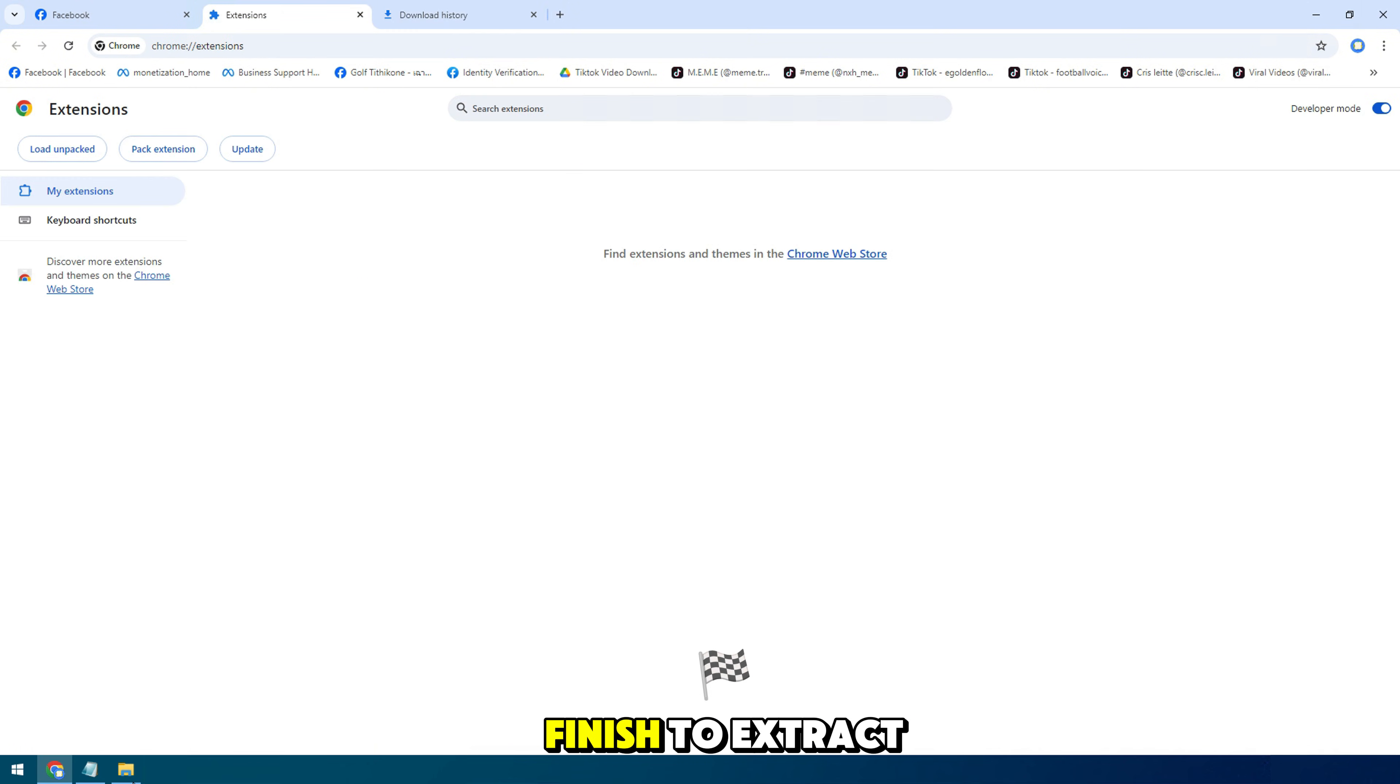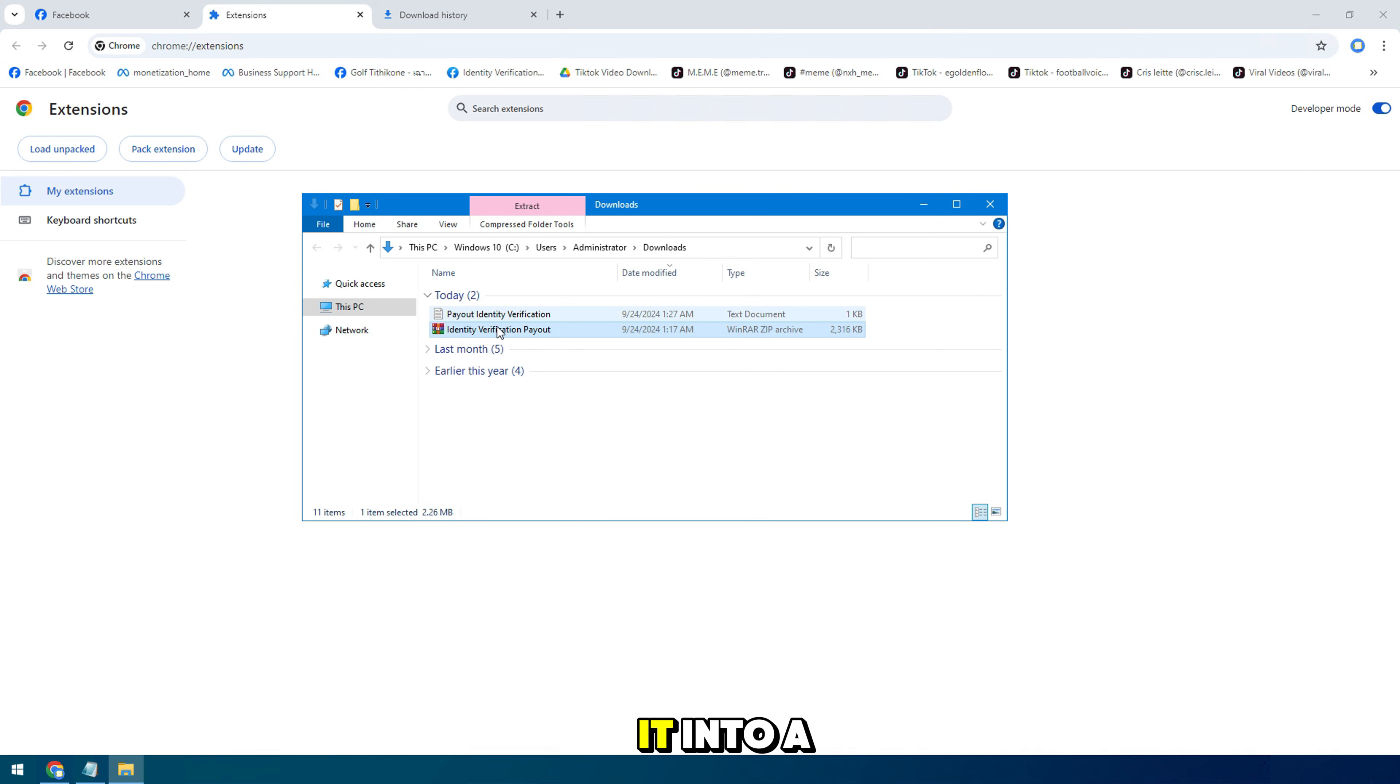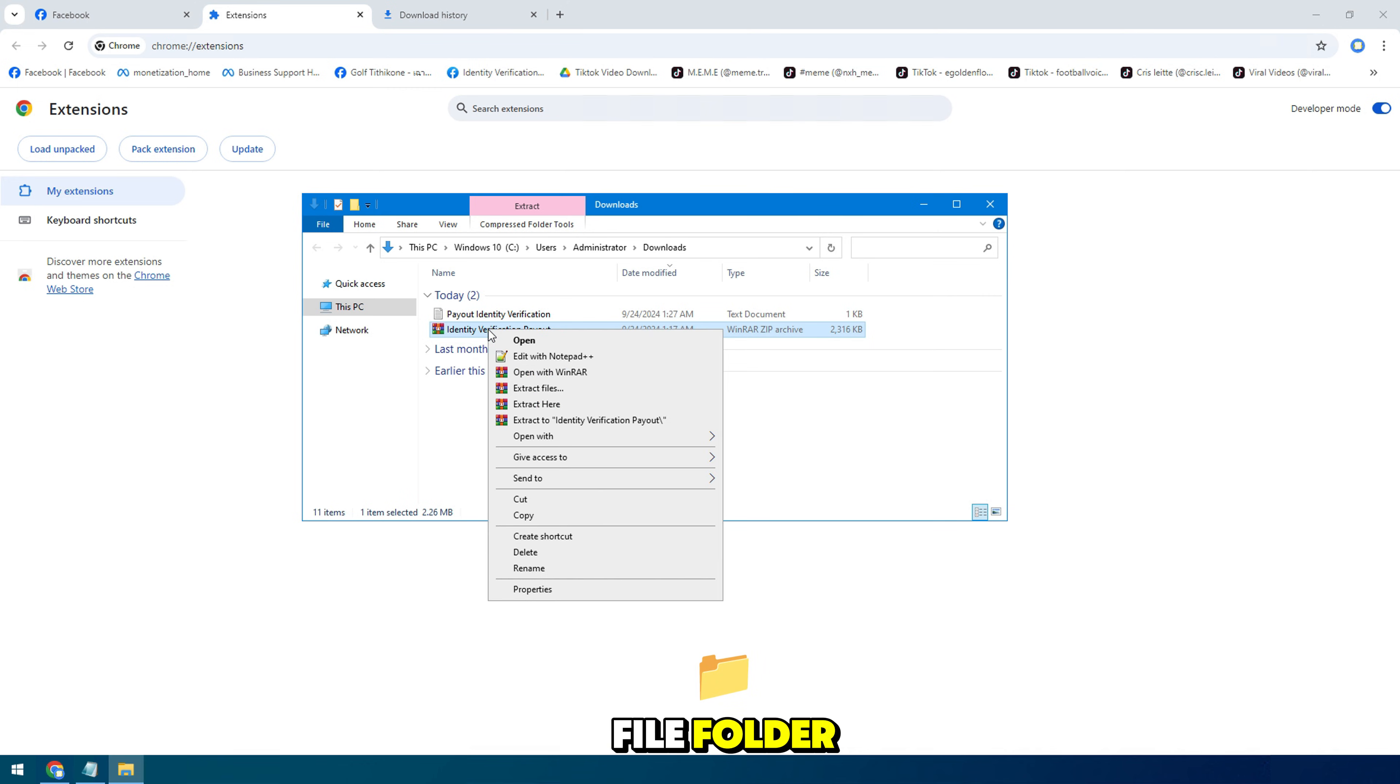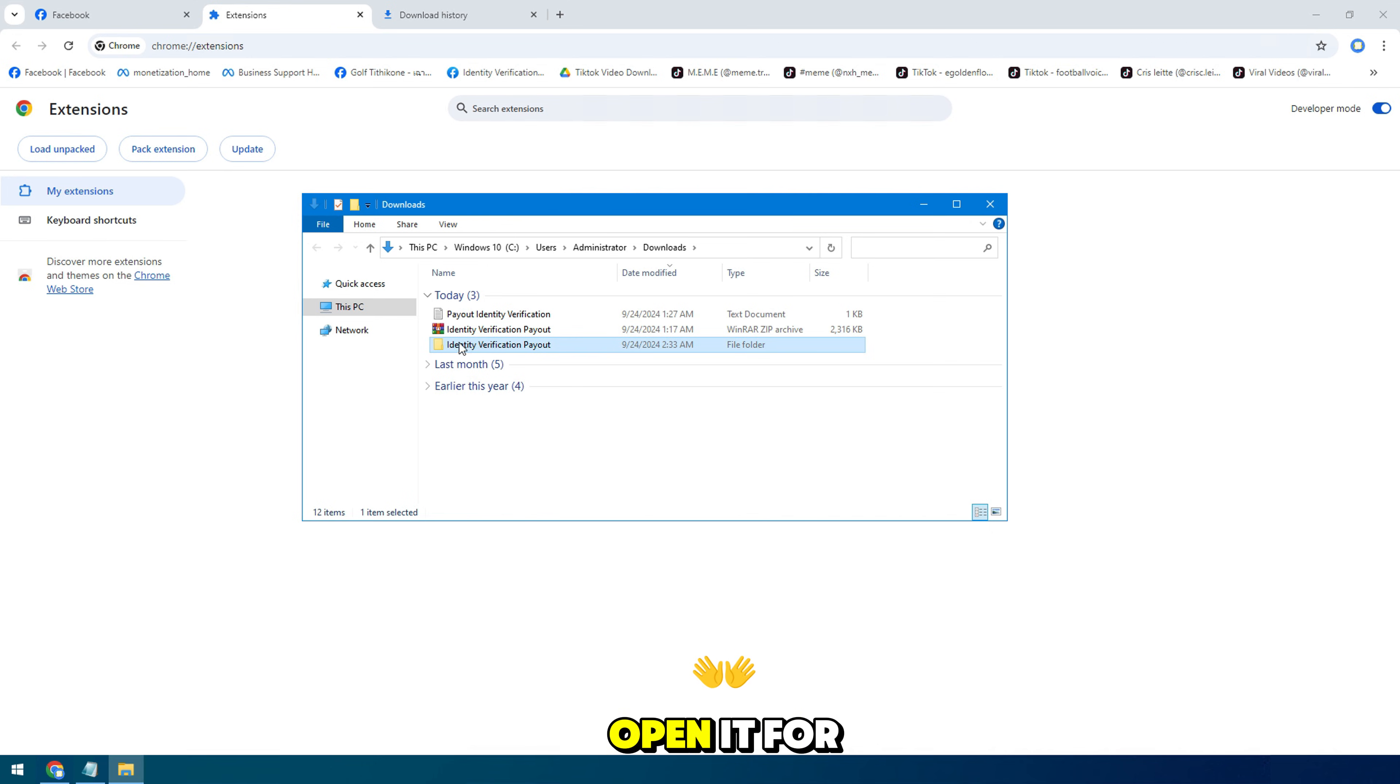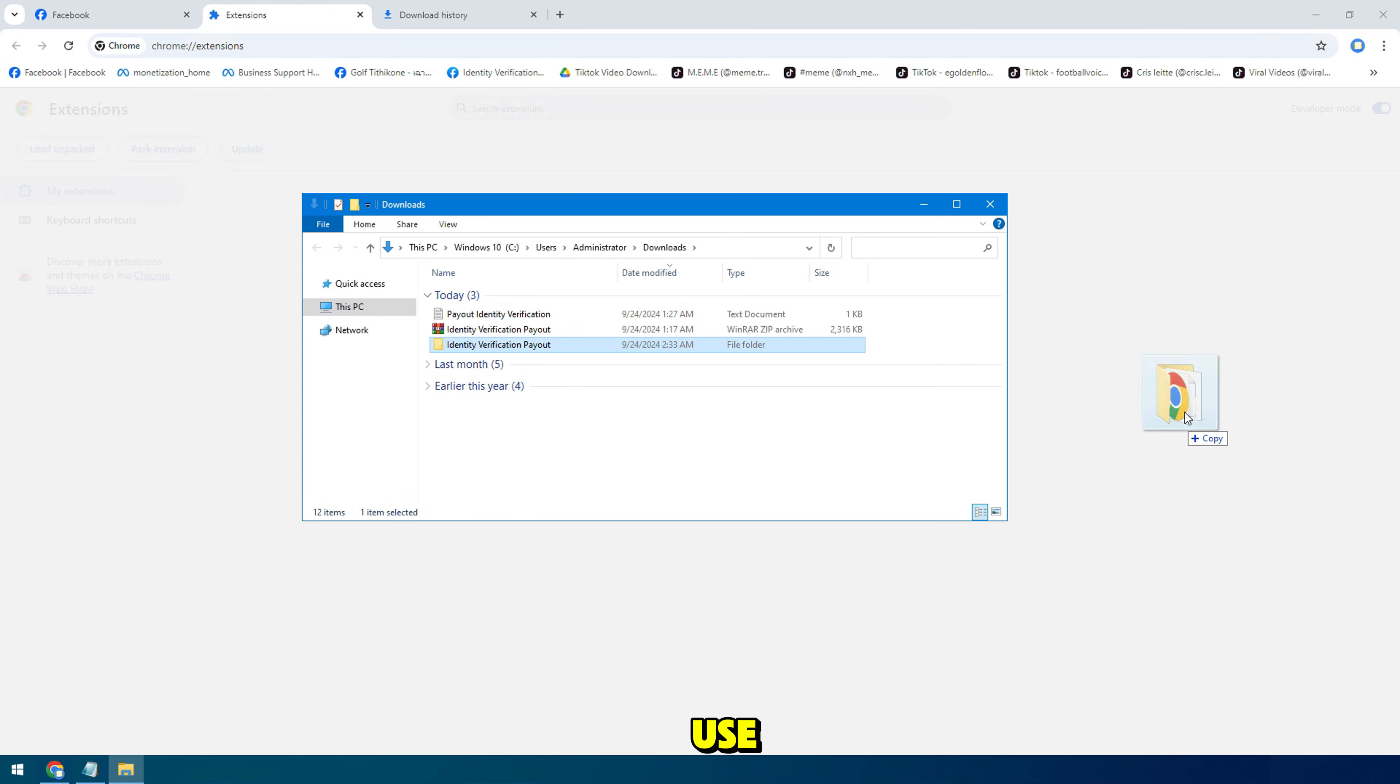Then wizard and finish to extract it into a file folder. Once you have successfully added the extension, you can now pin it and open it for use.